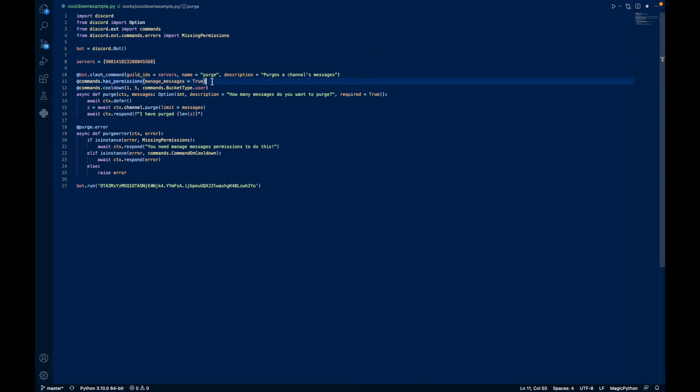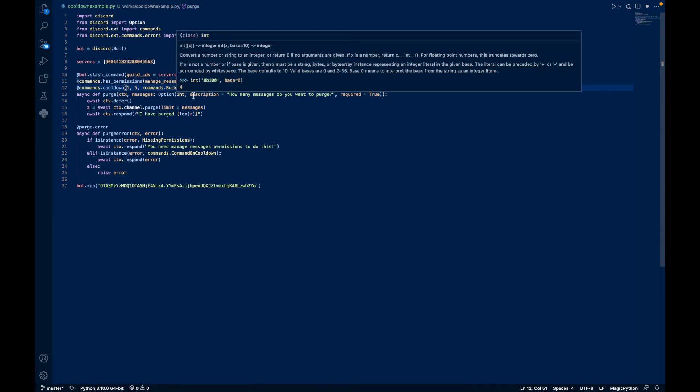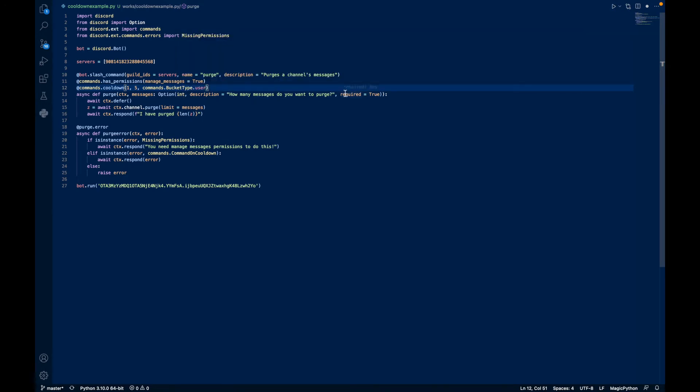We check if the author has managed messages. If true, continue. If else, raise an error. And then we have a cooldown, so you can do this command once every five seconds. And you can adjust this however you want. And then we have messages, option, integer. So how many messages do you want to purge?